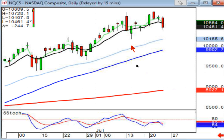I haven't been able to teach my brother how to use candlesticks because he's really not that interested. But I use my brother as an indicator — when he's ready to buy, I know it's time to start looking to take some profits.